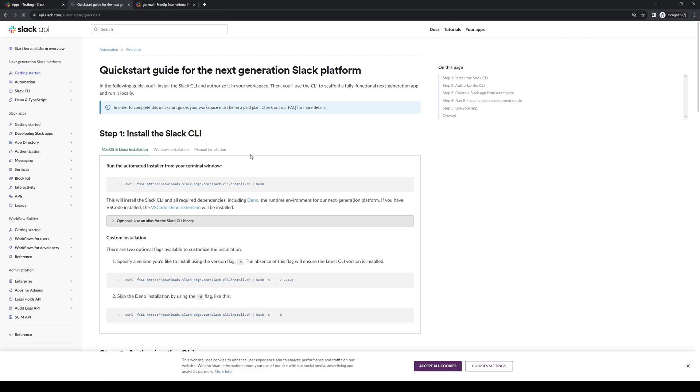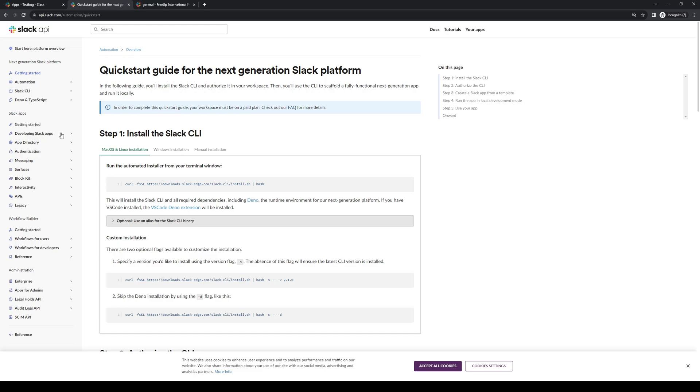Once you're on this page, it can be a little confusing as there's so many options on screen and you don't know which to click on, right? Well, I'm here to show you just what to do. What you want to do is navigate to the left side panel of your screen and click on developing Slack apps.